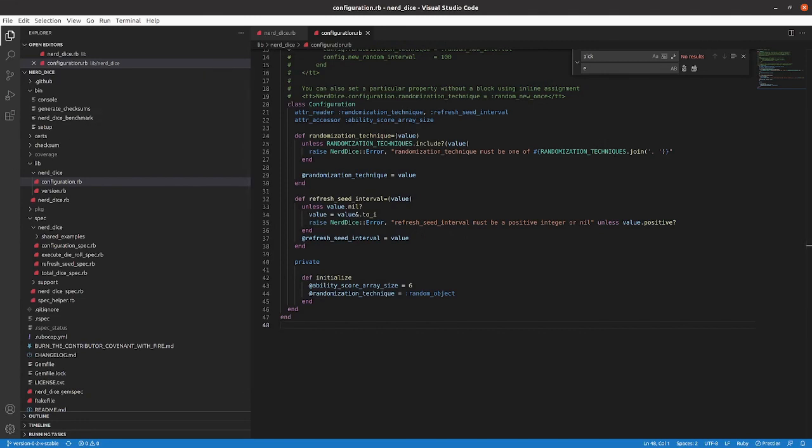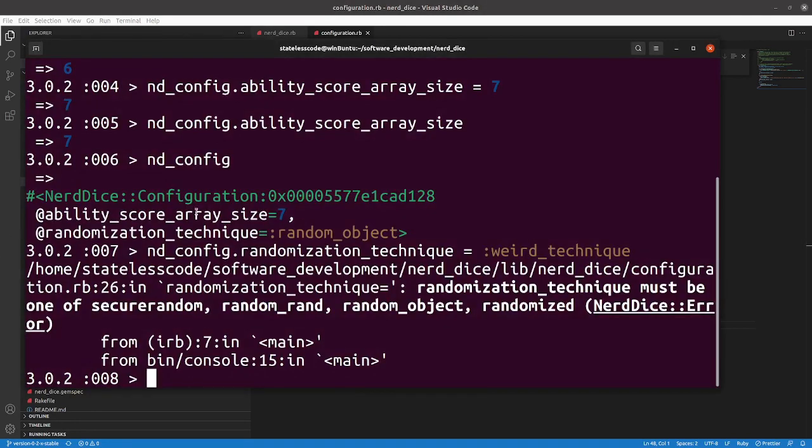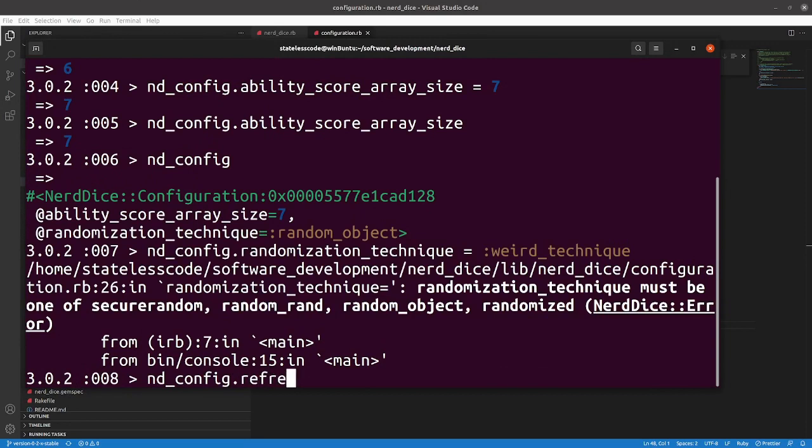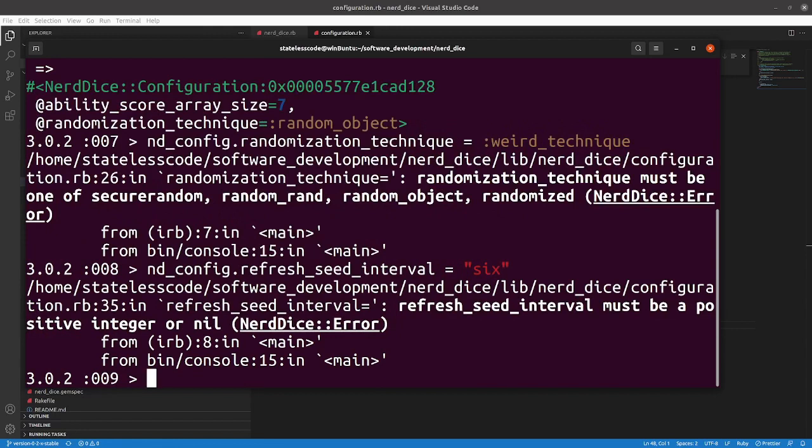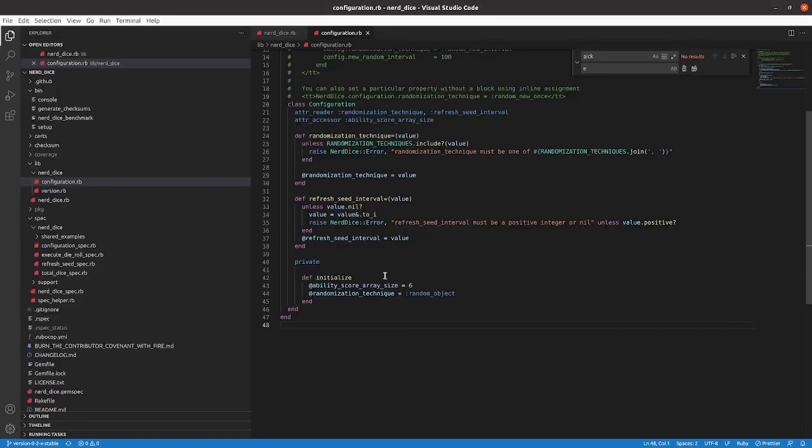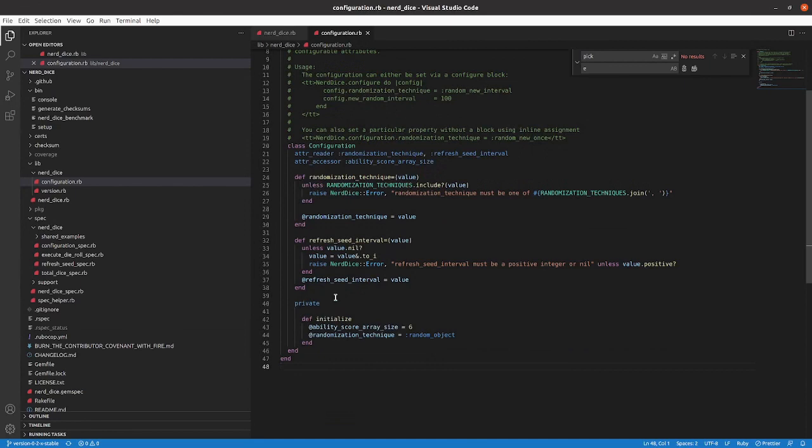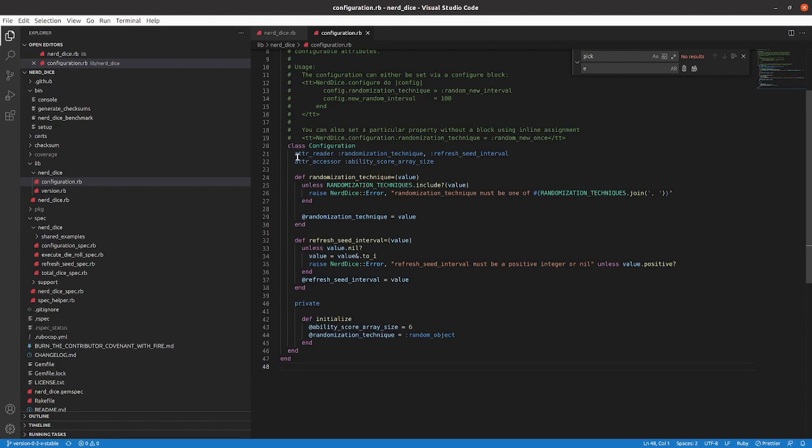See, we'll raise an error saying what the valid values are and that you haven't done one of them. Likewise, we did a custom, so we've got the reader for randomization technique and then we did a custom writer, randomization technique equals, and then the value we want to set it. We do the same thing with refresh seed interval because we wanted to have custom behavior on that. Equals the string six, that'll say must be a positive integer or null. So that's what we get there.